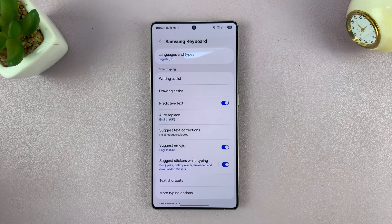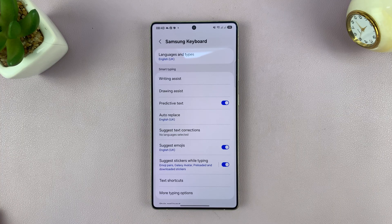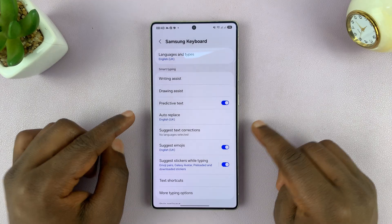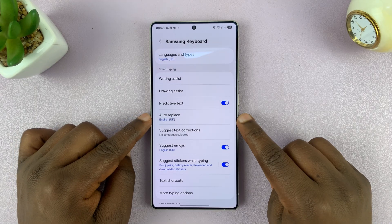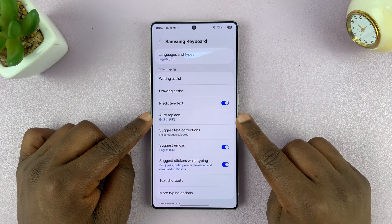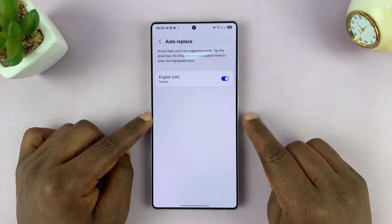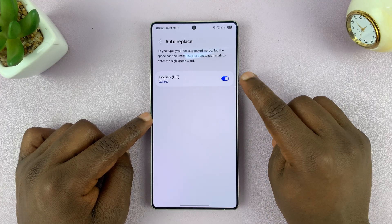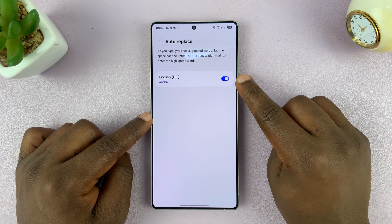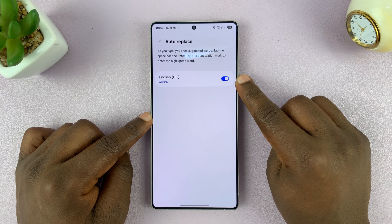Of course, assuming you're using the Samsung keyboard as the default keyboard on your phone. From here you shall see Auto Replace, which is basically auto correct. You can tap on that and make sure that it is enabled for the specific language you're using your Samsung keyboard in.